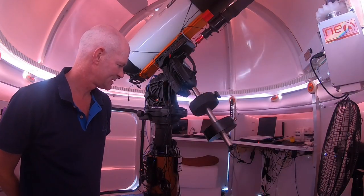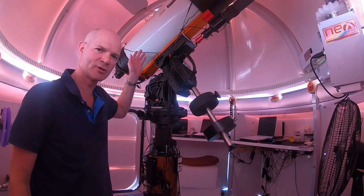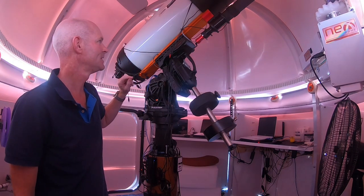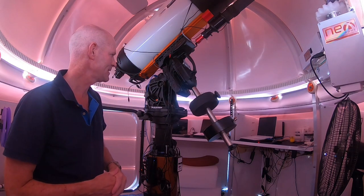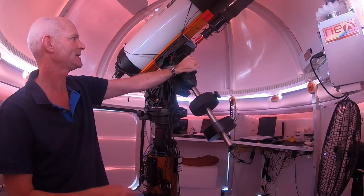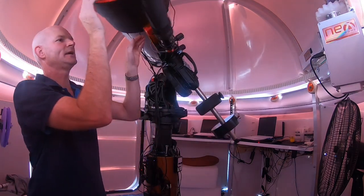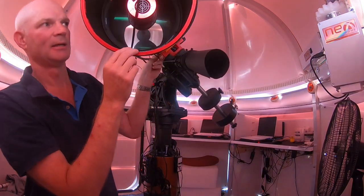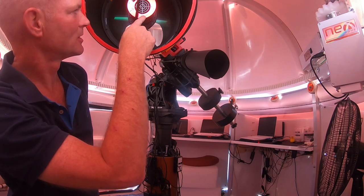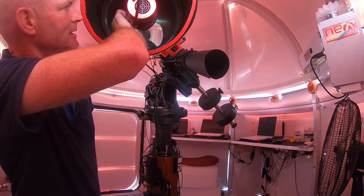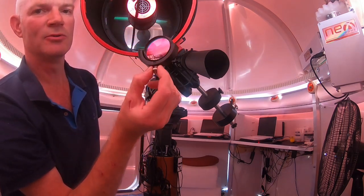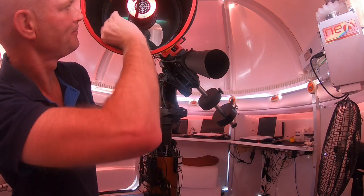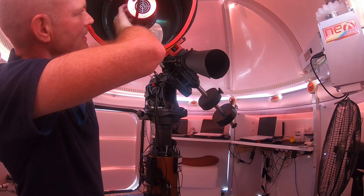For imaging this target we're using the Celestron Rasa 11 inch version with a 620 millimeter focal length. On the front of the Rasa I have a ZWO ASI 2600 one-shot color camera, and sitting in front of the camera I've got a ZWO filter drawer with a UV IR cut filter.